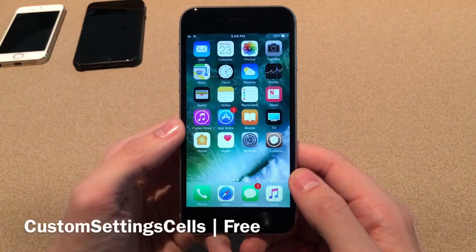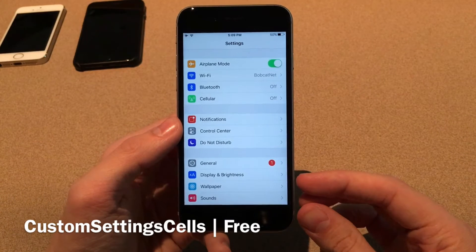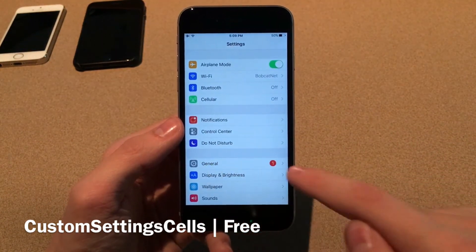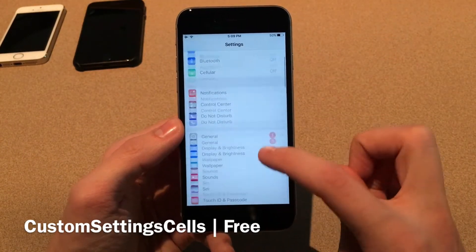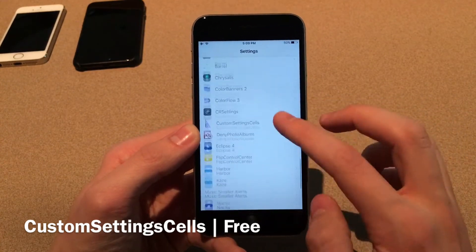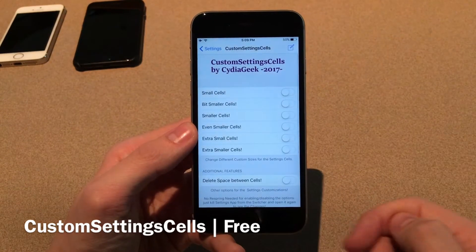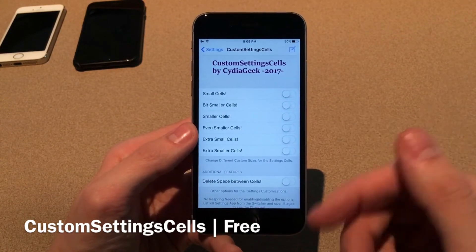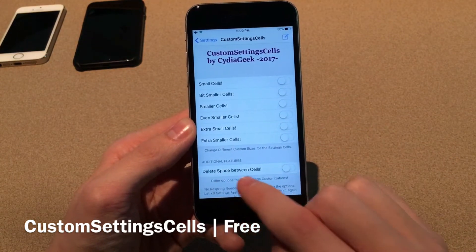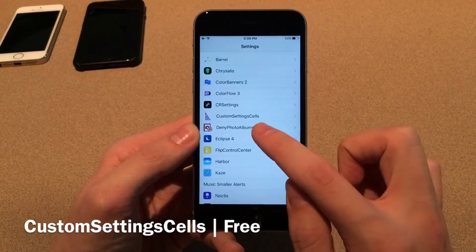Next up we have Custom Settings Cells. This tweak is free and it allows you to customize the size of the different cells — meaning options — within the Settings application. Basically the white bar for each option within the settings, you can customize the size of that bar. You can go for a cleaner look or match a certain theme running on your device. In the preferences you have options like small cells, bit smaller, smaller, even smaller — a lot of fine-grained control. There's also an option to delete the space in between cells, which removes the category separation.